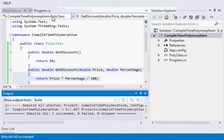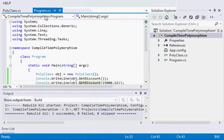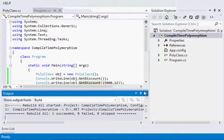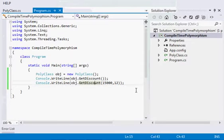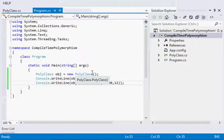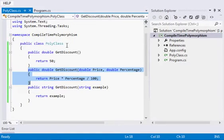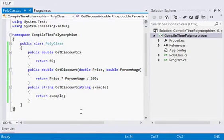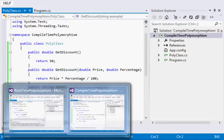The compiler is aware of everything during compile time. The compiler does know which method it will be calling at compile time. So this is what compile-time or static polymorphism is.